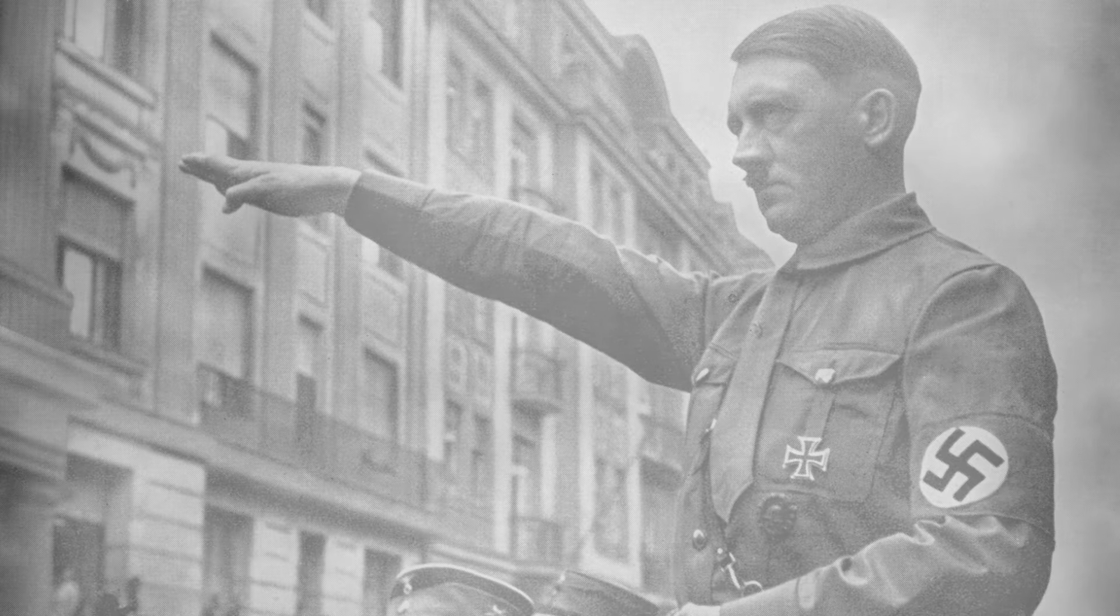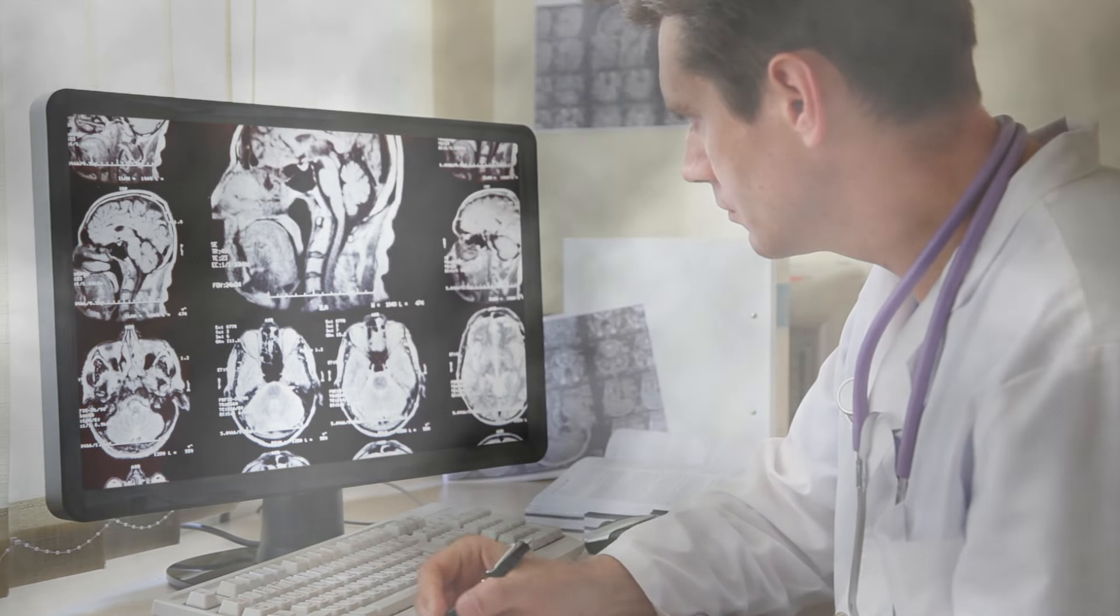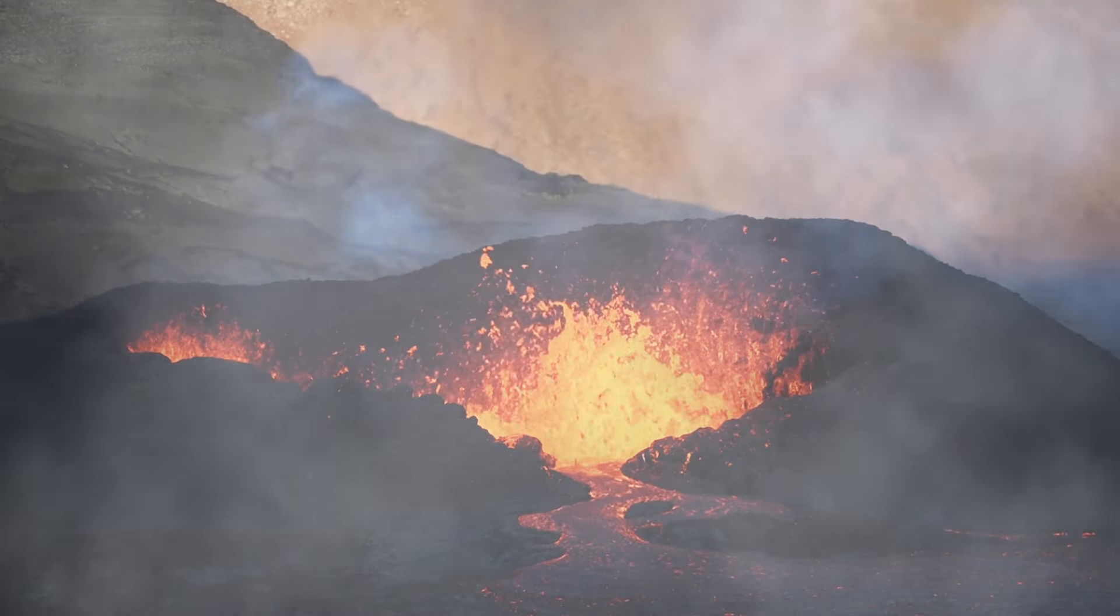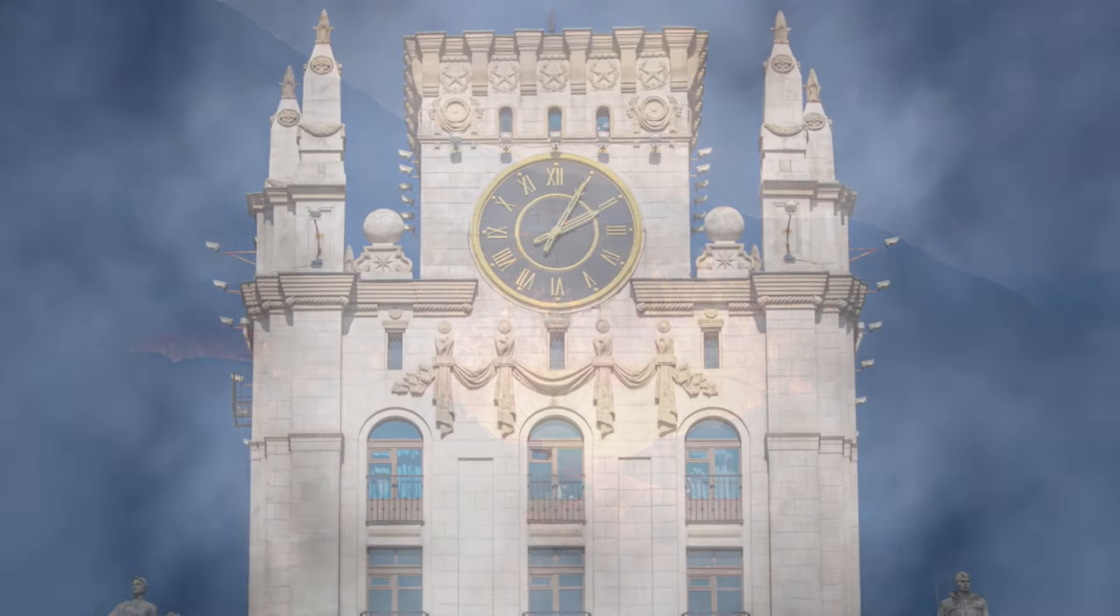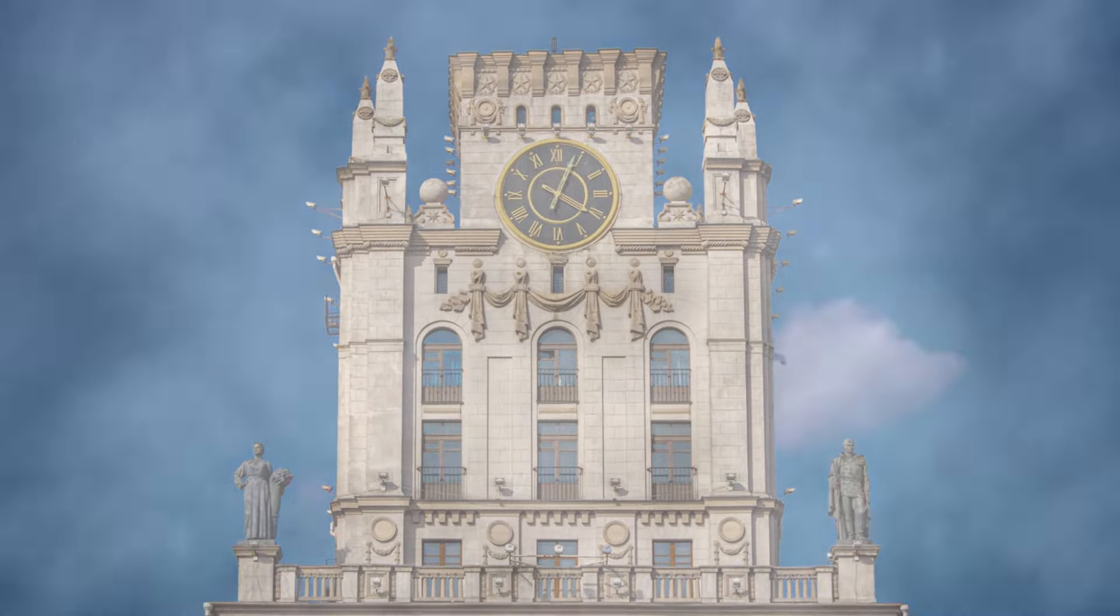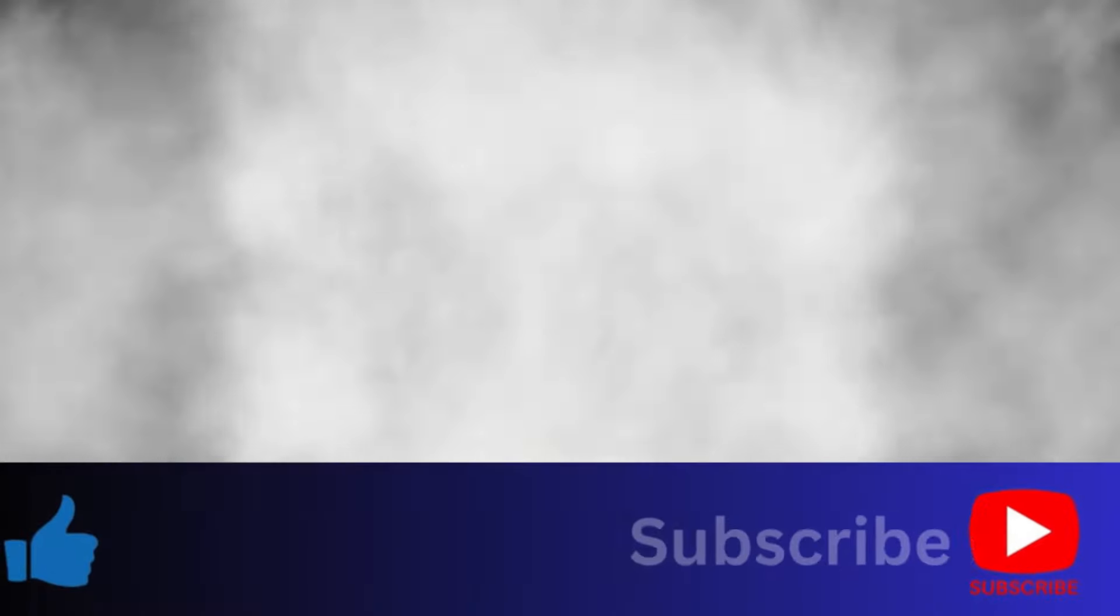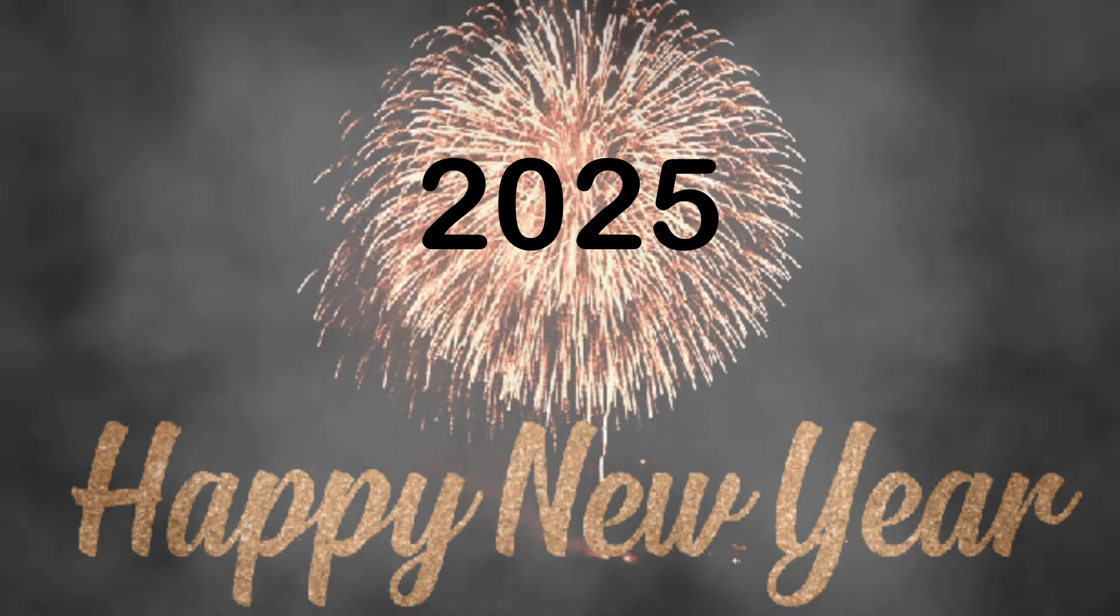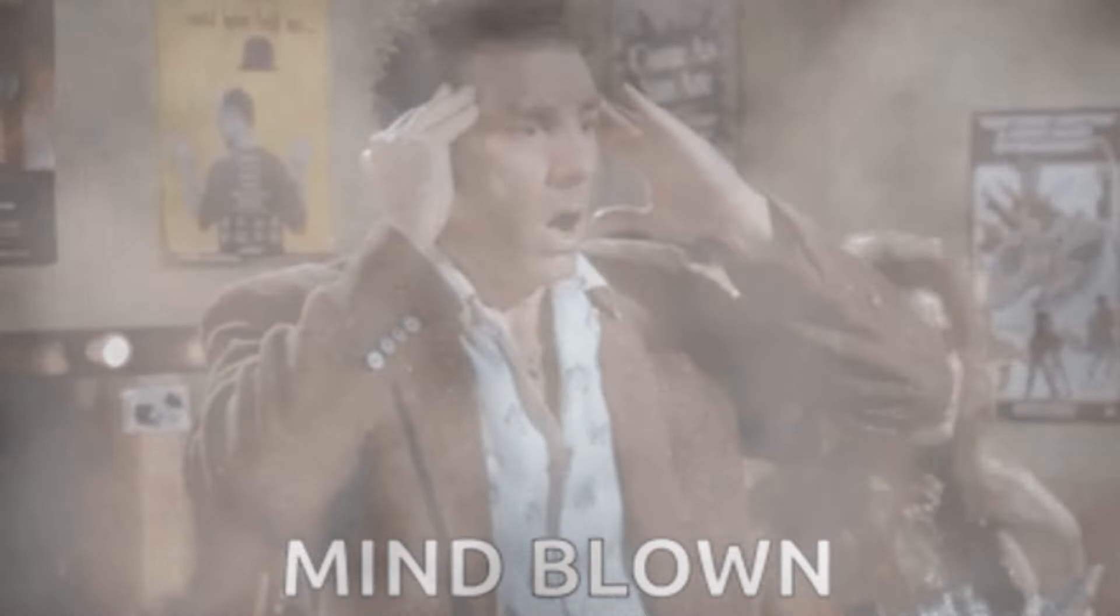Was Edgar Cayce a man who could actually see the future, or was it all just a lucky coincidence? Known as the sleeping prophet, Cayce claimed he could predict world events, medical technology, and even natural disasters. Some of his predictions have freakishly lined up with history; others might still be unfolding, especially when we look at the chaos of 2024 and what could be coming in 2025.